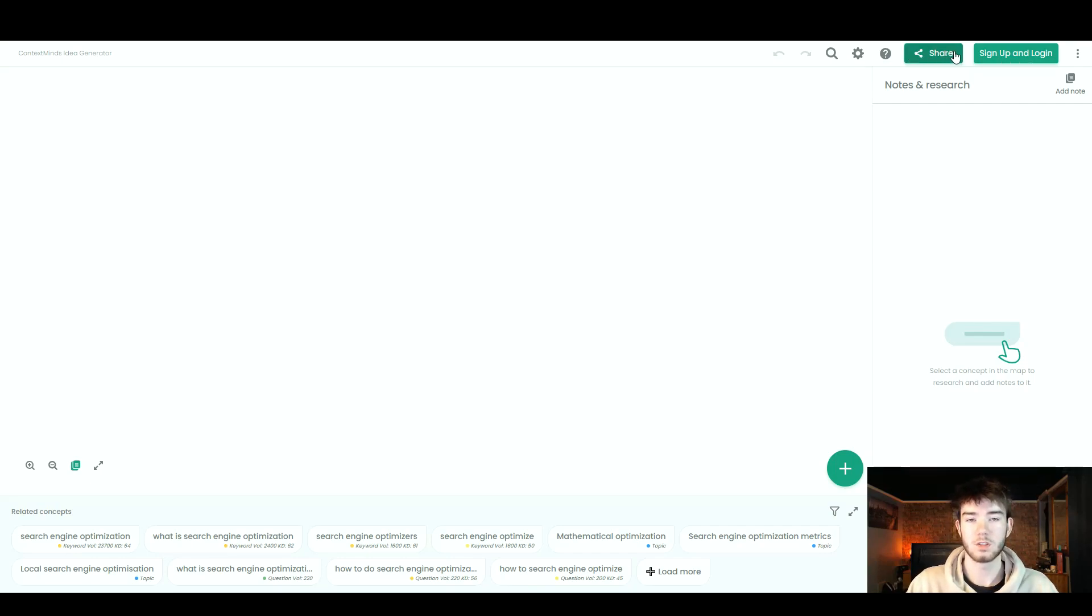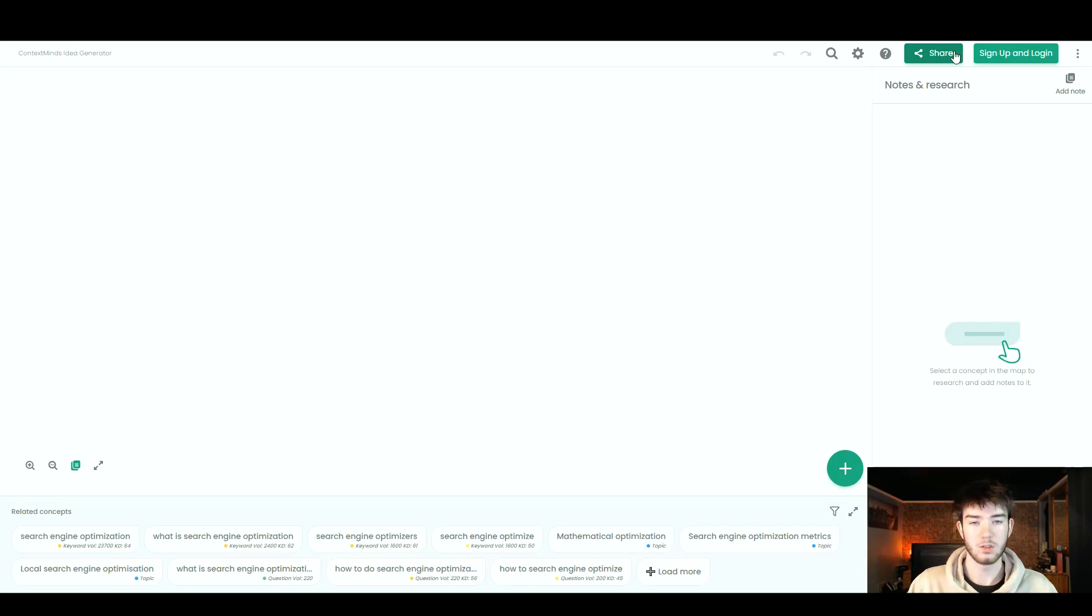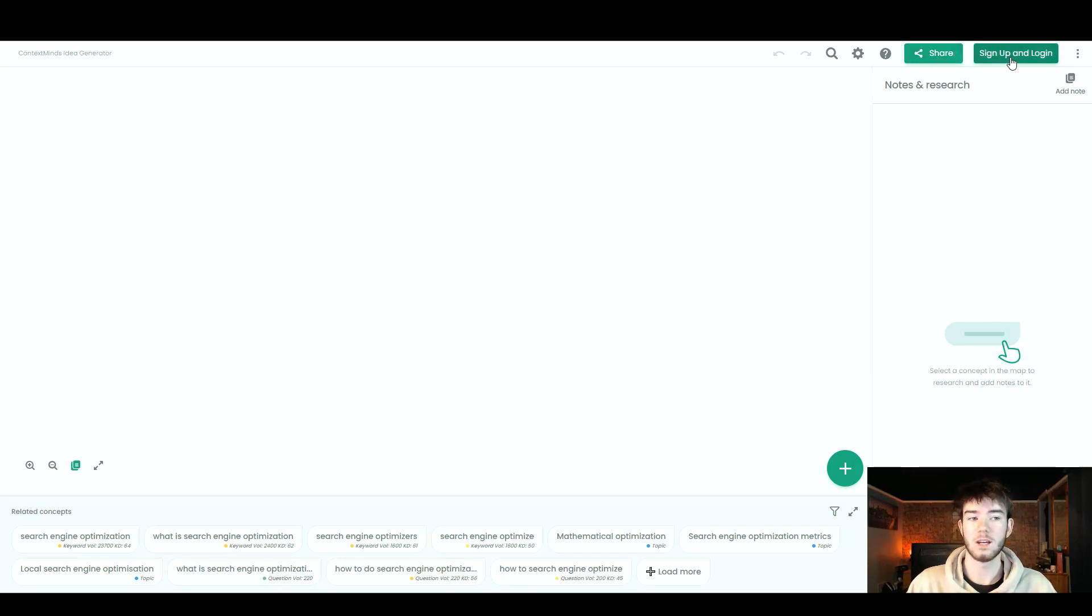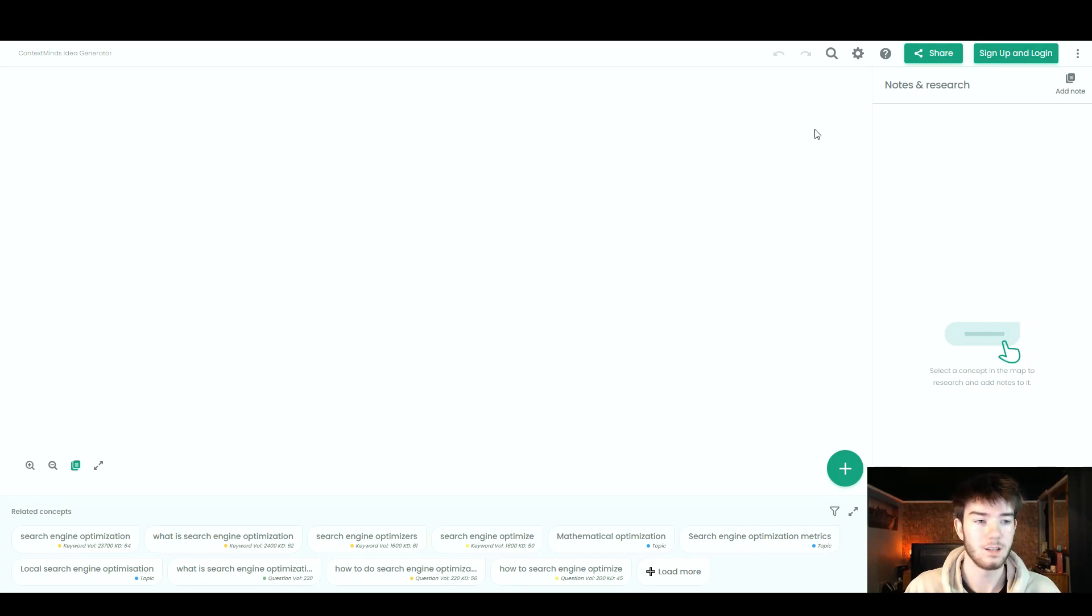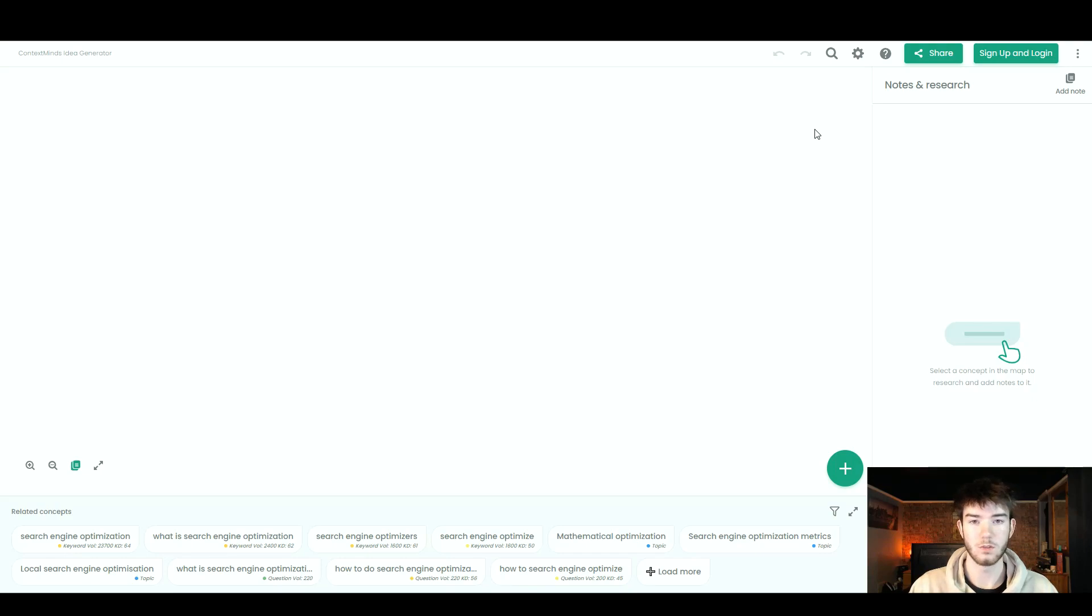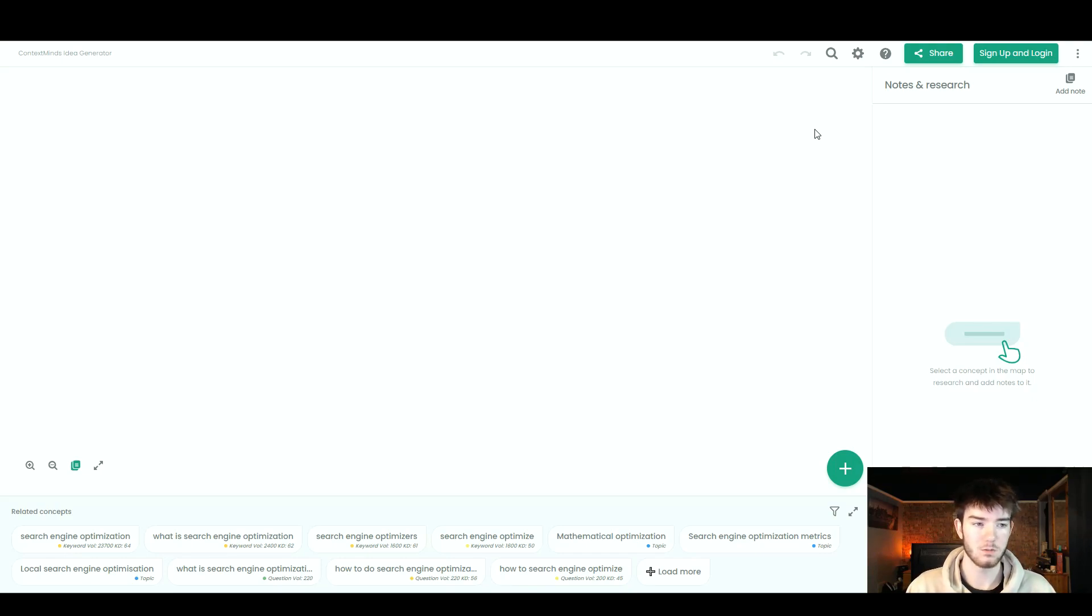To the right of that, we've got the share button. This is where you can share your digital whiteboard and your topics. And then right here, you can sign up and log in. So this software can be used to generate ideas for yourself if you're ever struggling or you just need to really brainstorm any ideas. This is probably the best software for it.